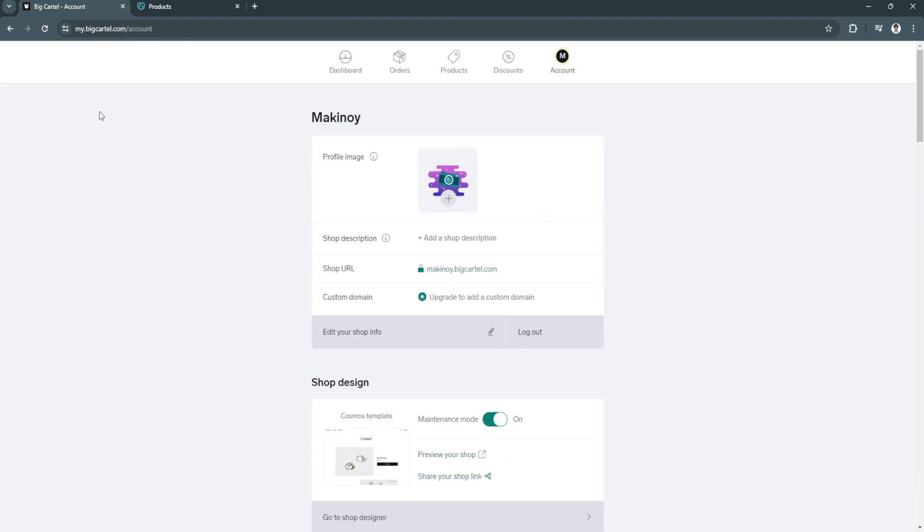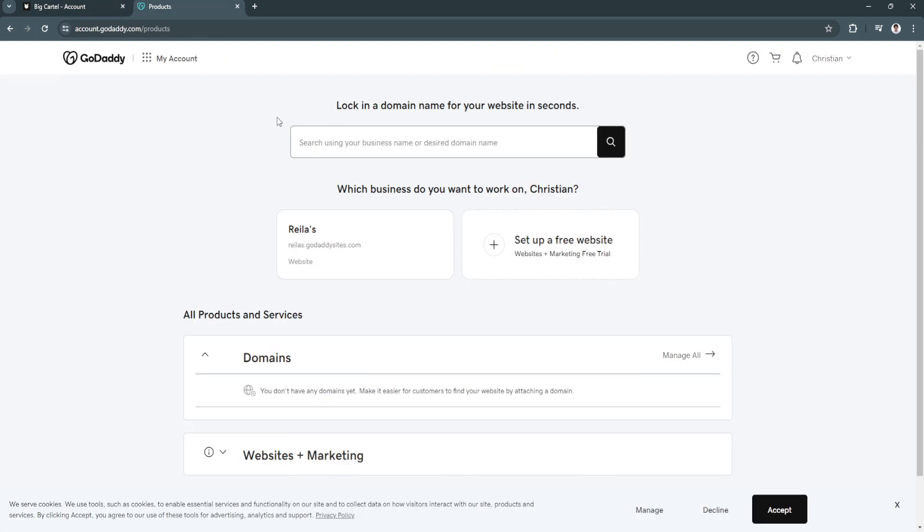You can manually add it here if you're already upgraded. Now go back to your GoDaddy, click here on My Account, and simply click on Domains.